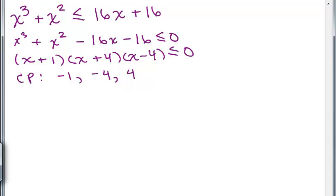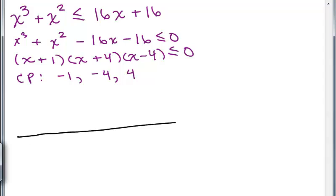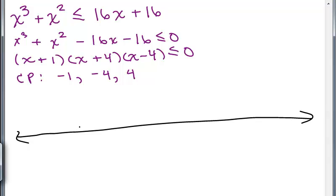The original problem says less than or equal to, so these critical points are actually solutions — when we plug those numbers in, the left-hand side equals 0, which makes the inequality true since 0 is certainly less than or equal to 0. On our number line, we place negative 4, negative 1, and 4.